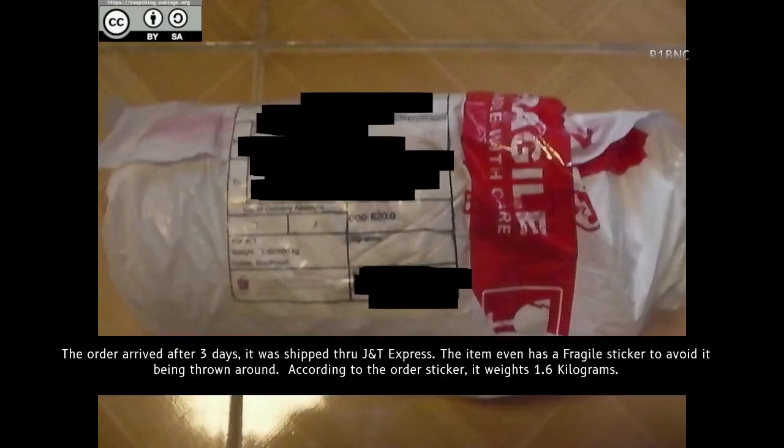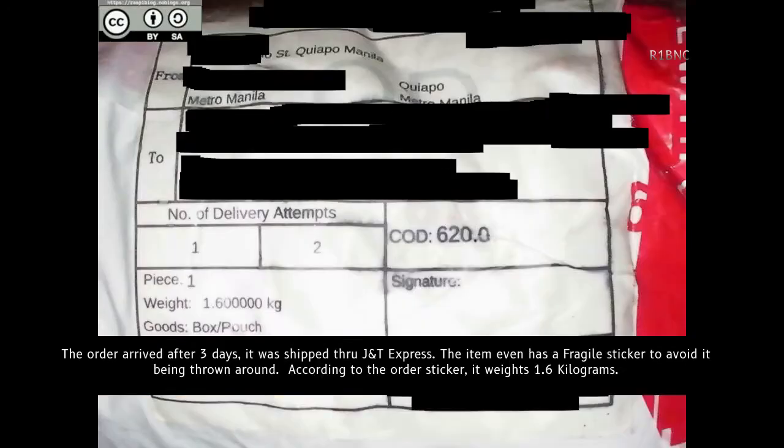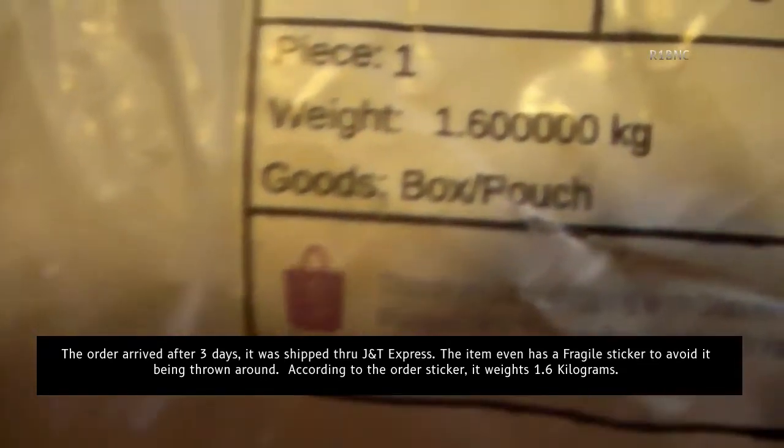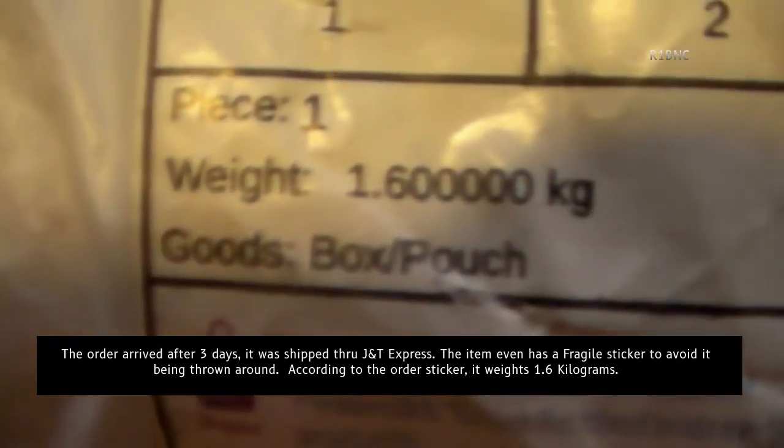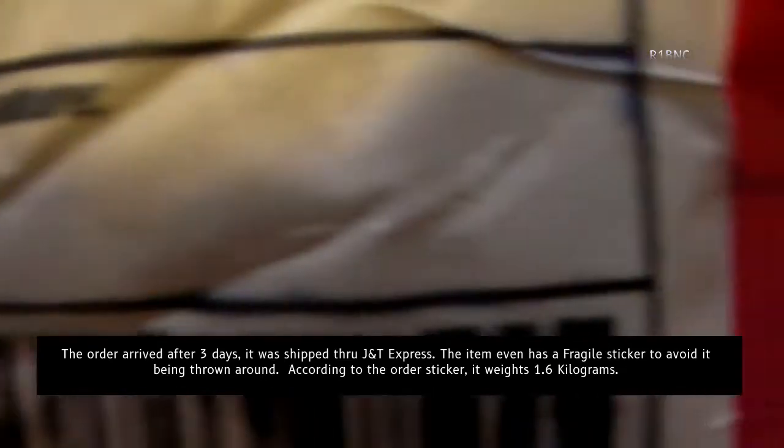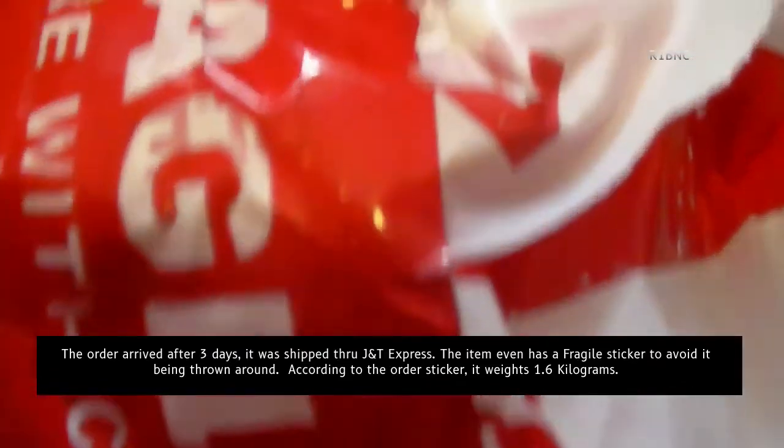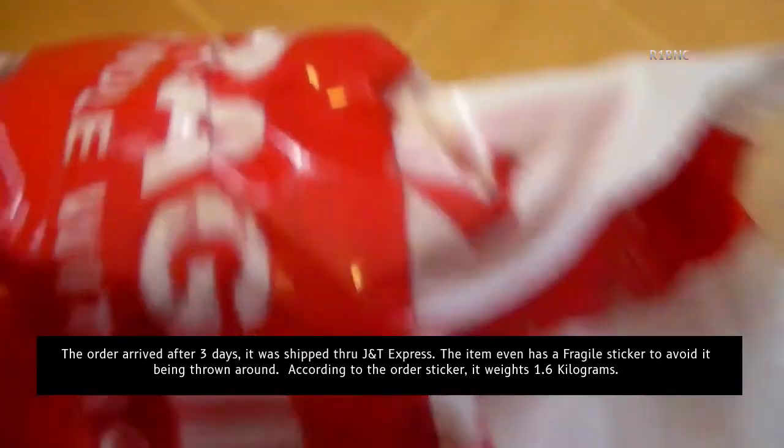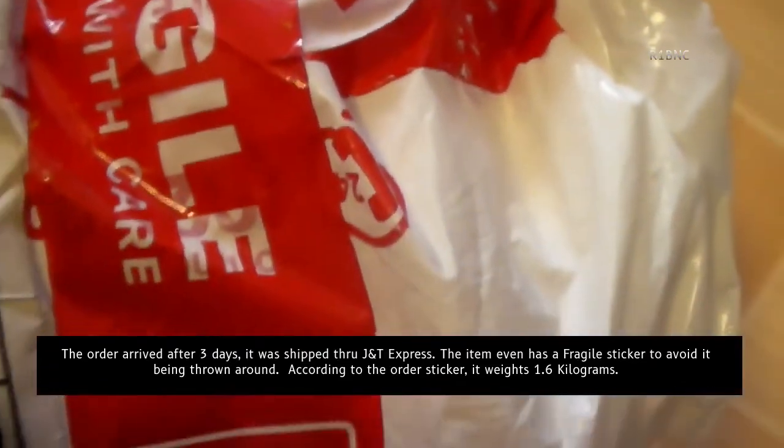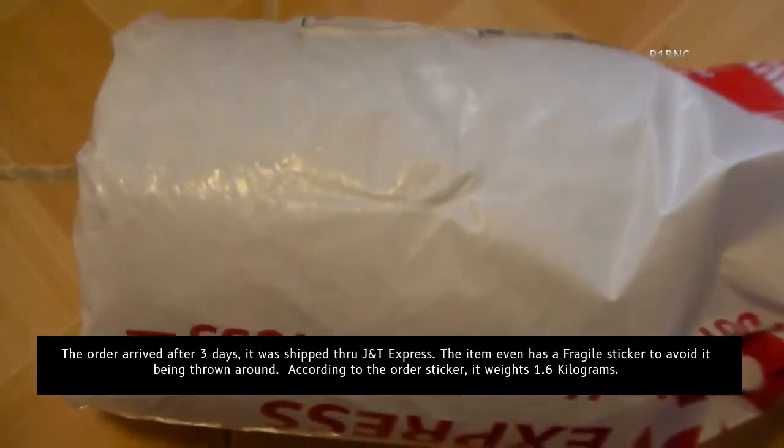The order arrived after 3 days and it was shipped through JNT Express. The item even has a fragile sticker to avoid it being thrown around. According to the order sticker, it weighs 1.6 kilograms.